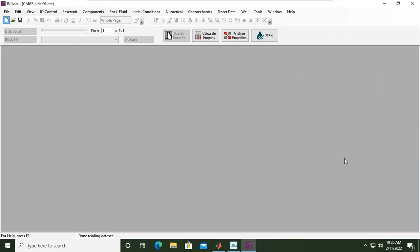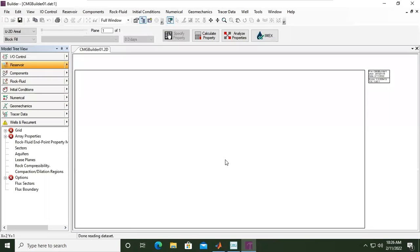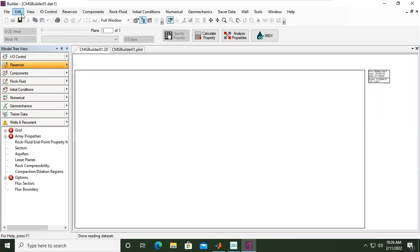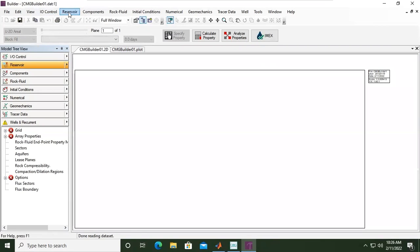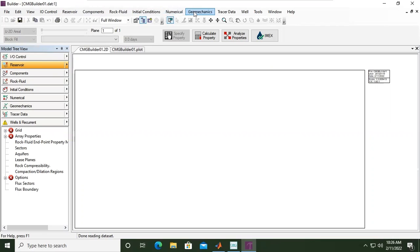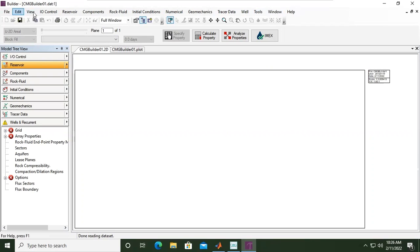Okay, so this is the window. We have File, Edit, View, I/O Control—okay, input/output control—and then Reservoir, Components, Rock/Fluid, Initial Conditions, Numerical, Geomechanics, Tracer Data, Well, Tools, Window, and Help.